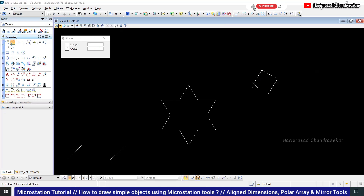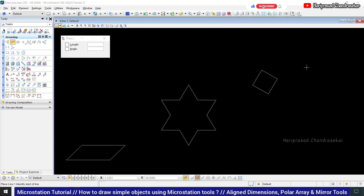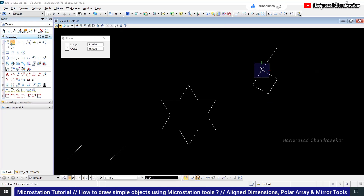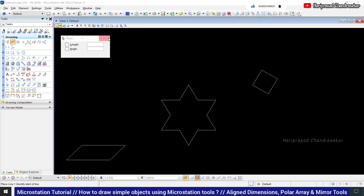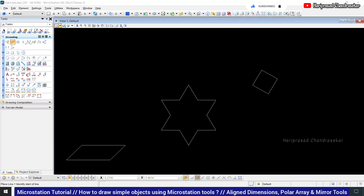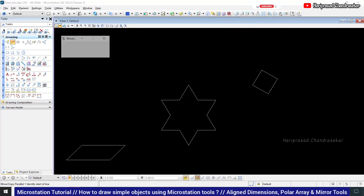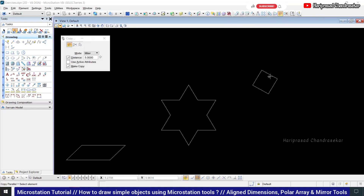Right-click to exit the command. Now we're almost done. We can also use the Move Parallel command again. Go for Move Parallel, and now we can do another one — set it to 3.